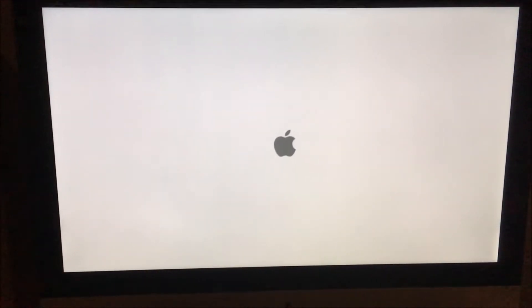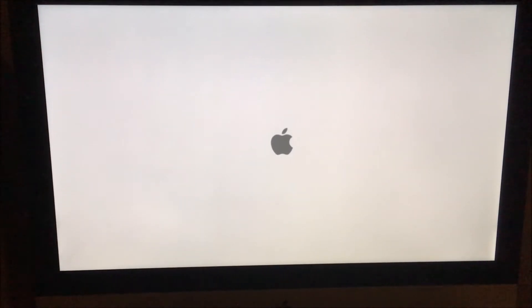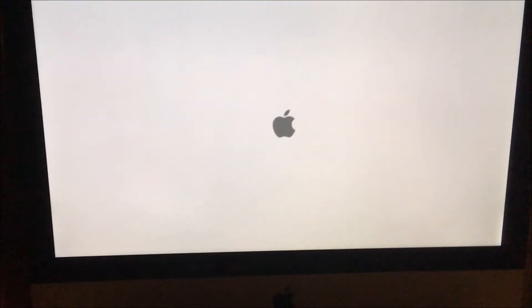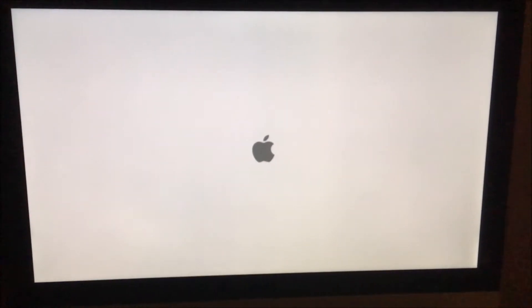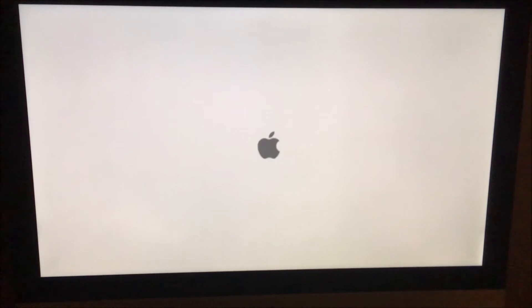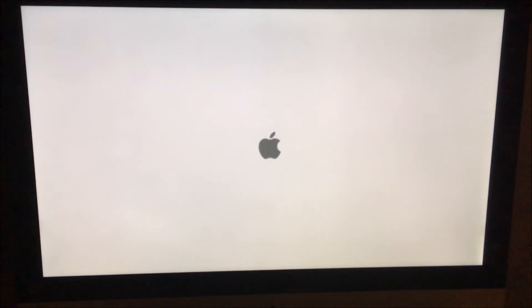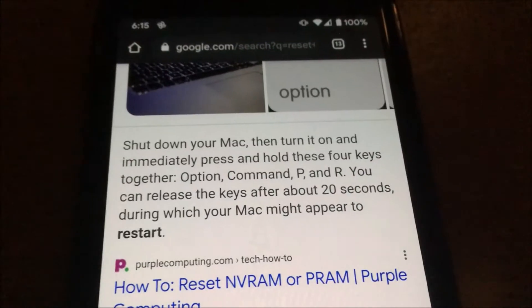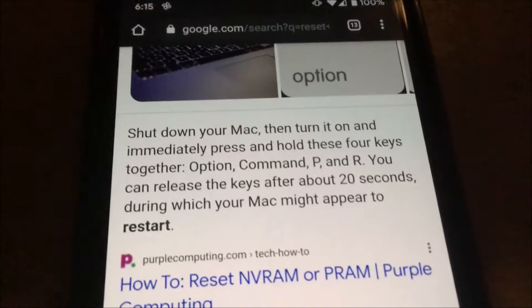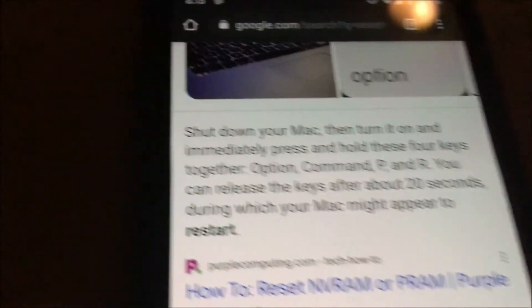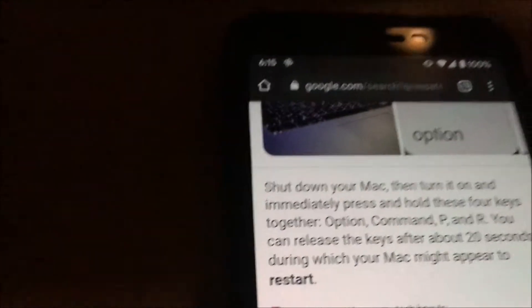So I'm one of the people where internet recovery doesn't work too well. This is stuck for eight hours. So I'm going to try to reset the NVRAM or PRAM. I'm using a Windows keyboard.